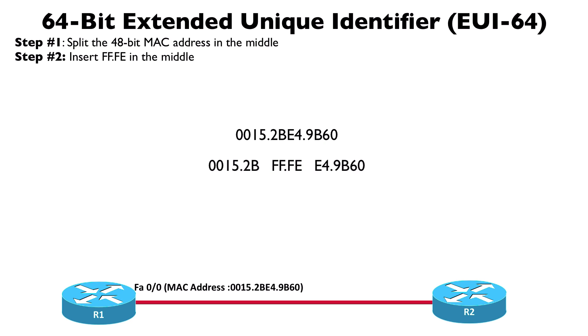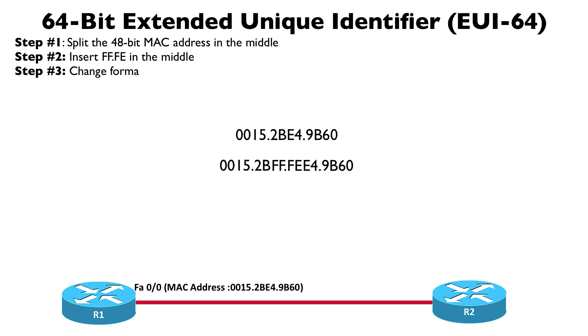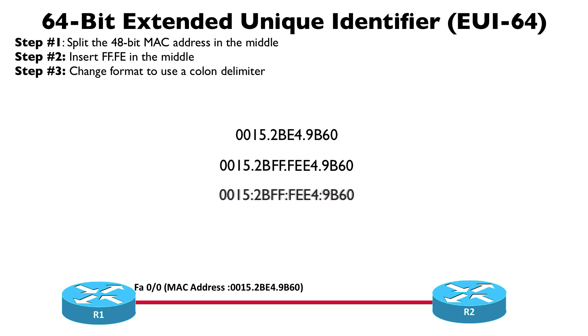We stick that in the middle and now we have a 64-bit address. We're not done just yet though. When we're writing out our IPv6 addresses, typically we do not use a dot as the delimiter; instead we use a colon as the delimiter, so let's make that change.